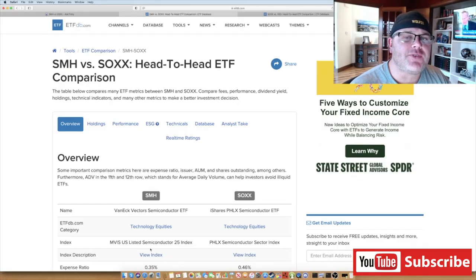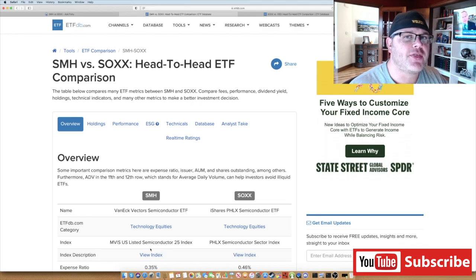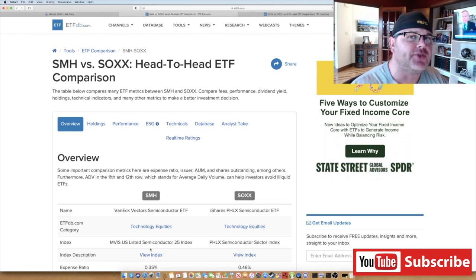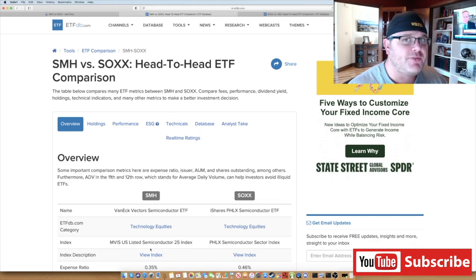What's up guys, Eric here from Fired Up Wealth, bringing you a quick video today going to compare three different ETFs for semiconductors.